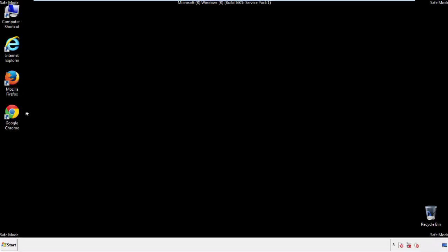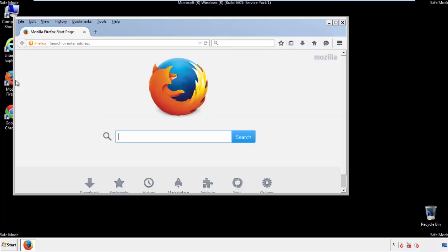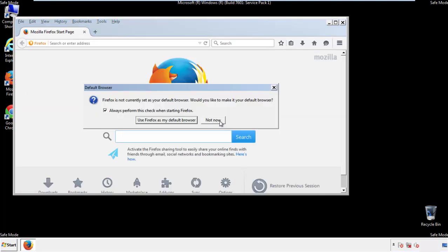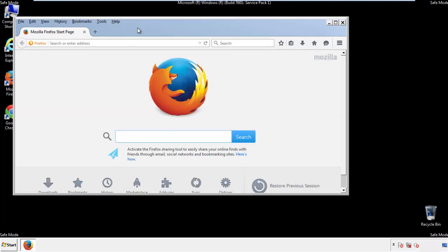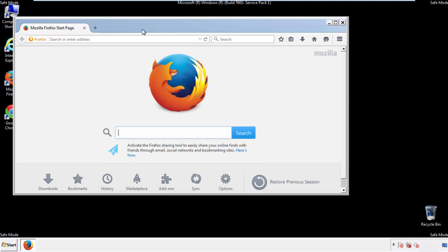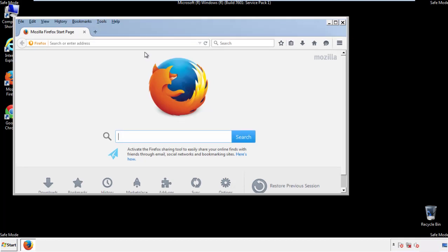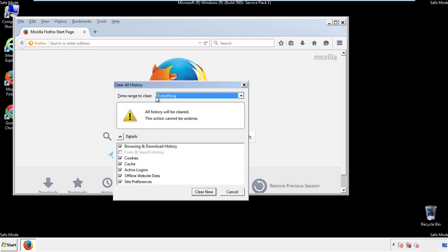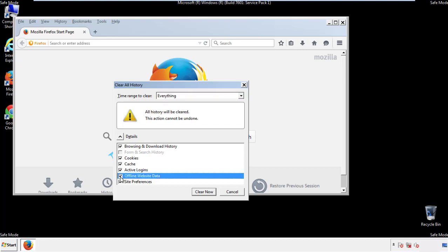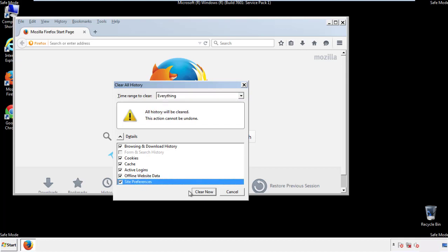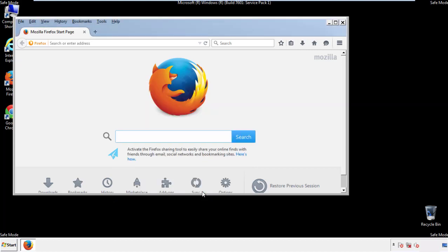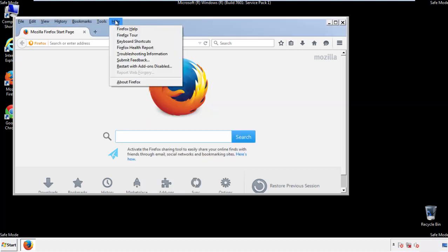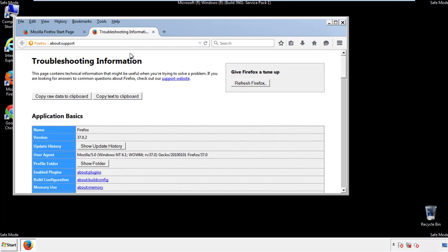For Firefox, open the browser. Make sure you've selected the menu bar by right-clicking on the very top. On the History drop-down, click Clear Recent History and choose Everything — make sure you've checked all the boxes available. Then we'll reset the browser: choose Troubleshooting Information and Refresh Browser.